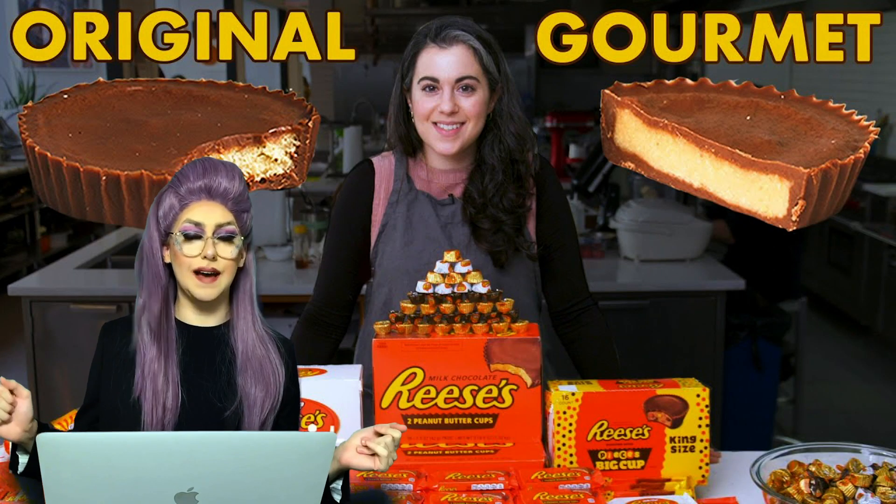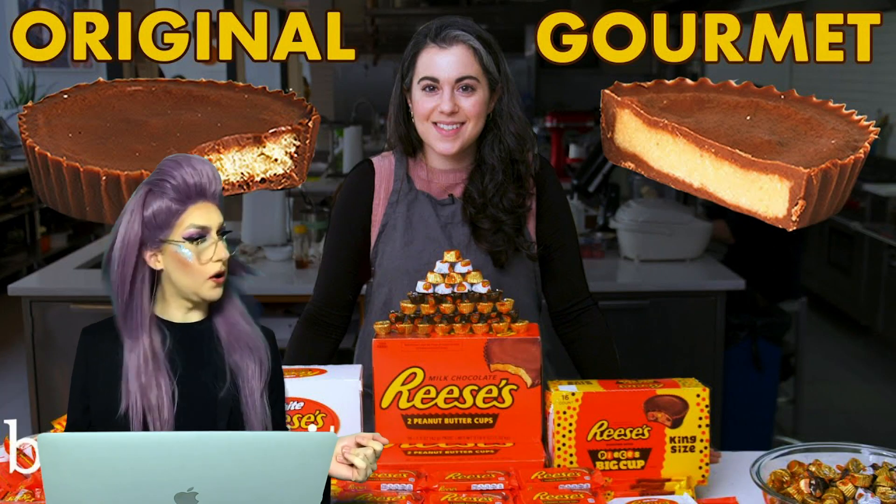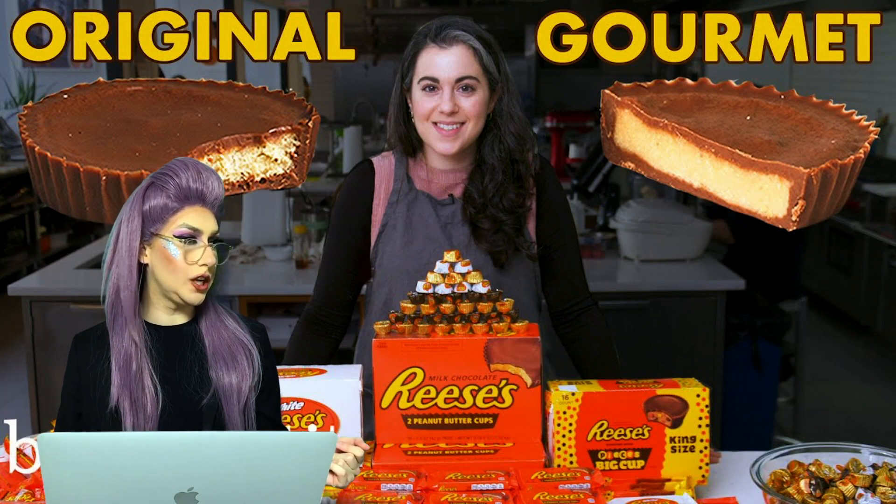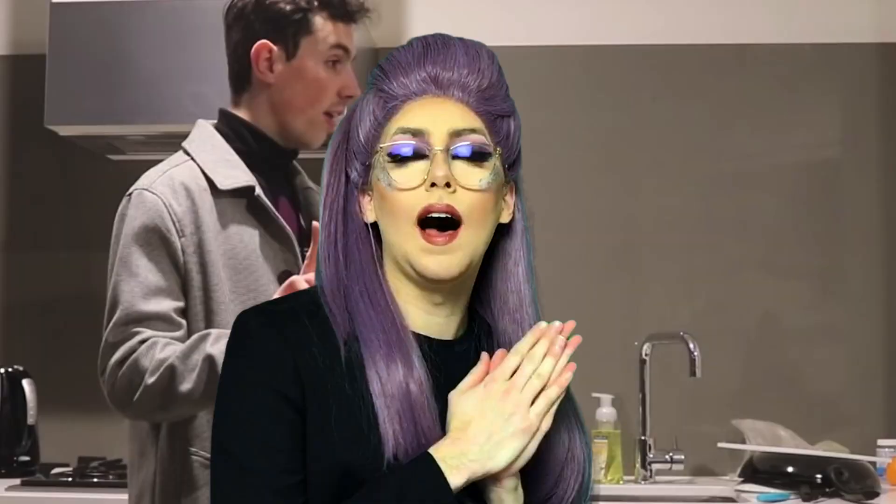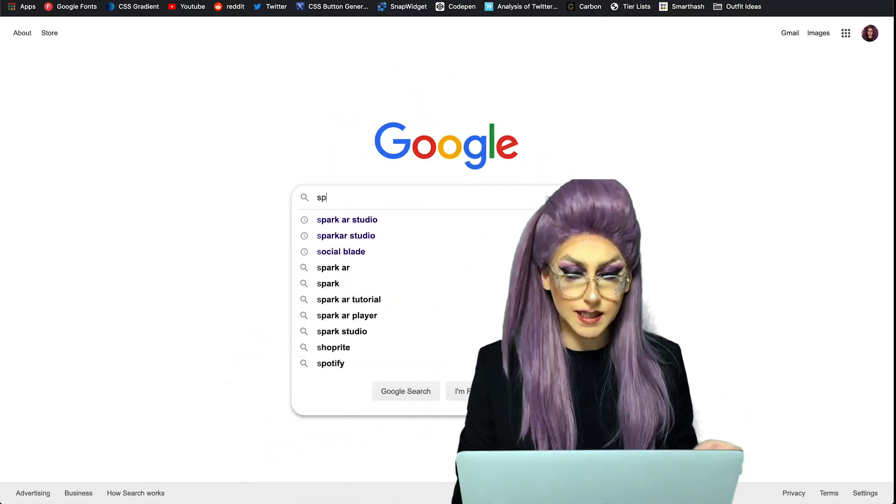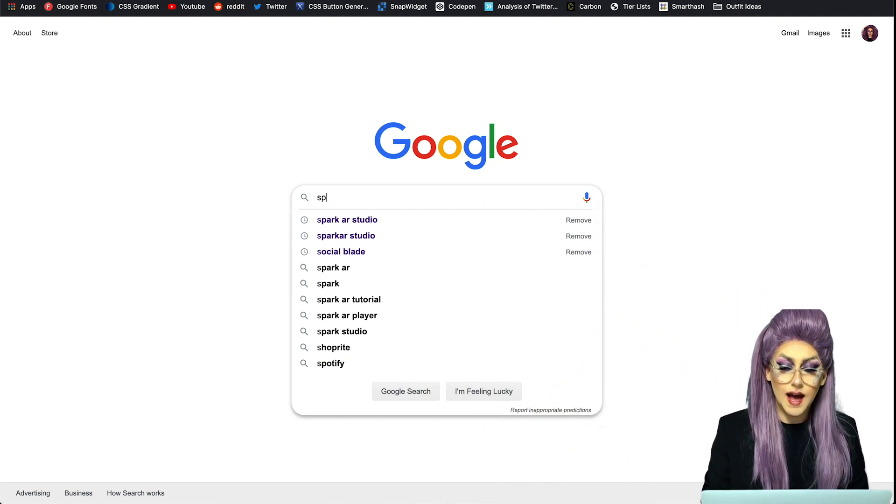So we're going to build one of these today. And I was thinking what better internet icon of the moment than Claire Saffitz from the Bon Appetit Test Kitchen. I would die for Claire from the Bon Appetit Test Kitchen. I figured we should make an Instagram filter that determines which Claire Gourmet Makes Recipe are you. If you're following along at home, I'll provide you all the images I'm using, but feel free to use any images you want. Come on over, let's get started.